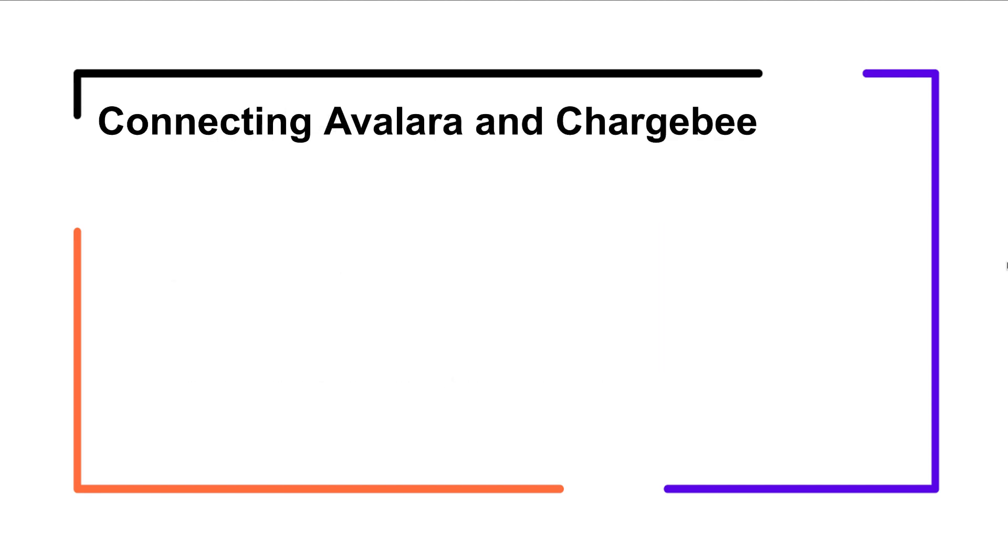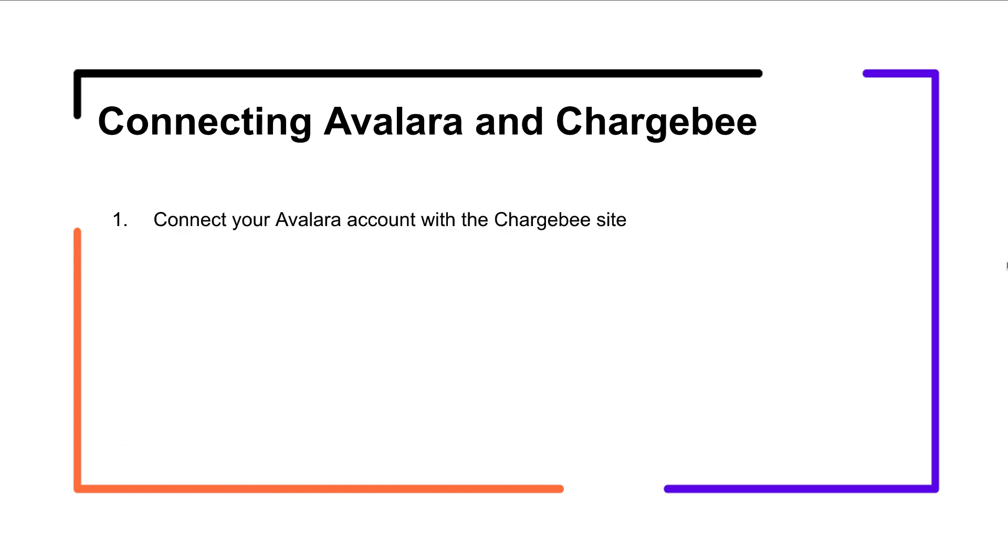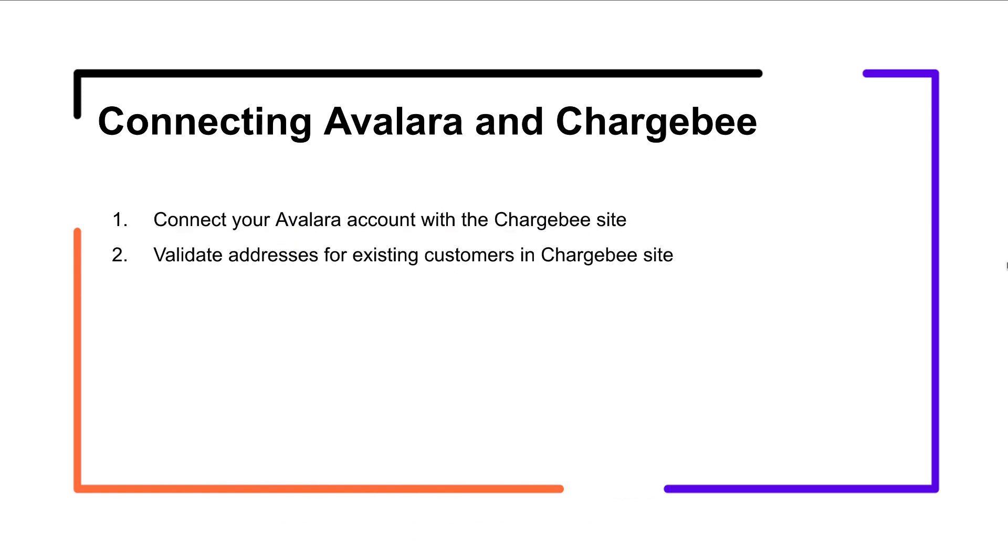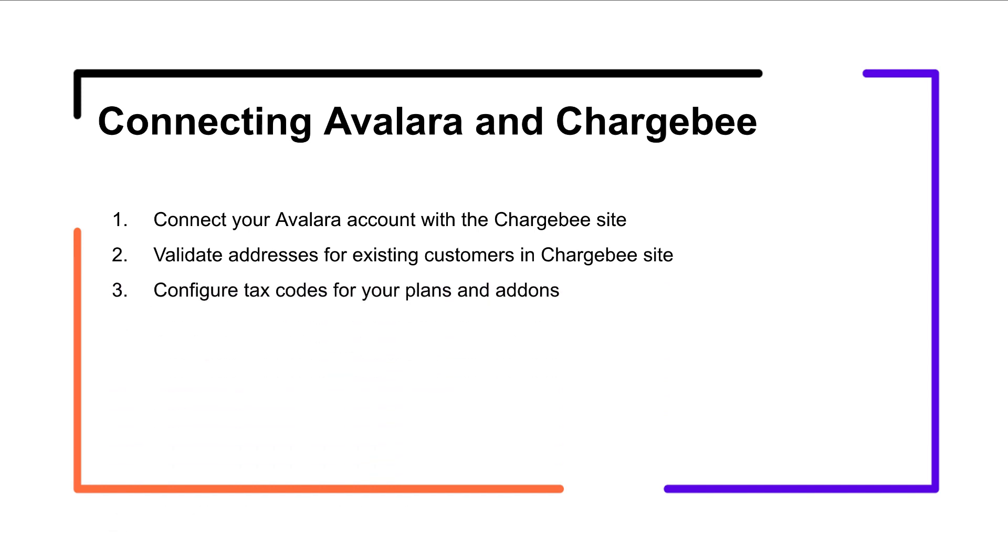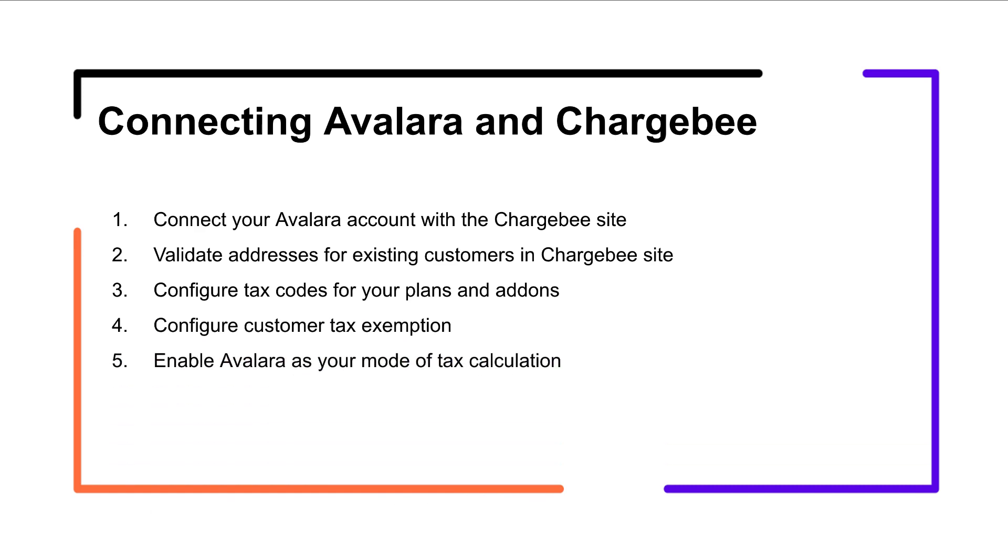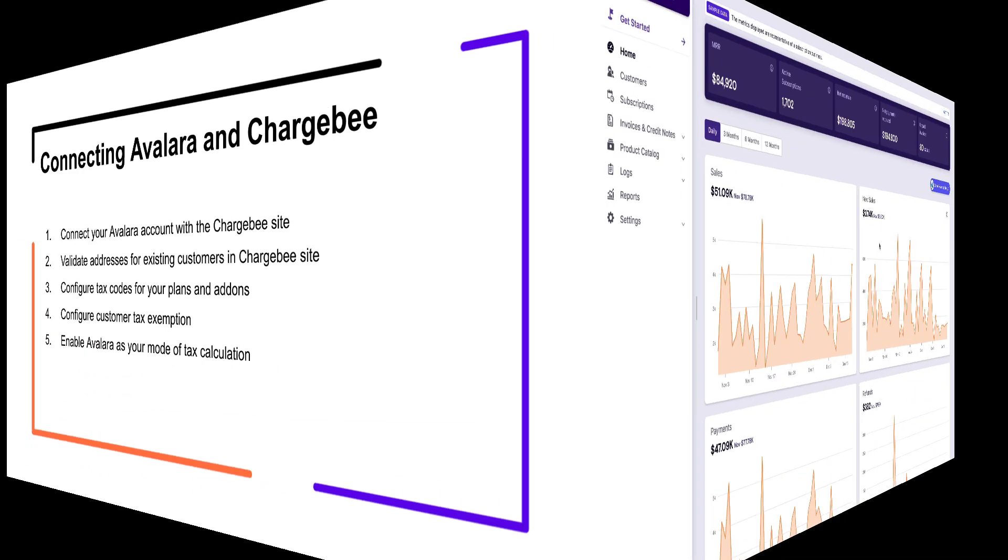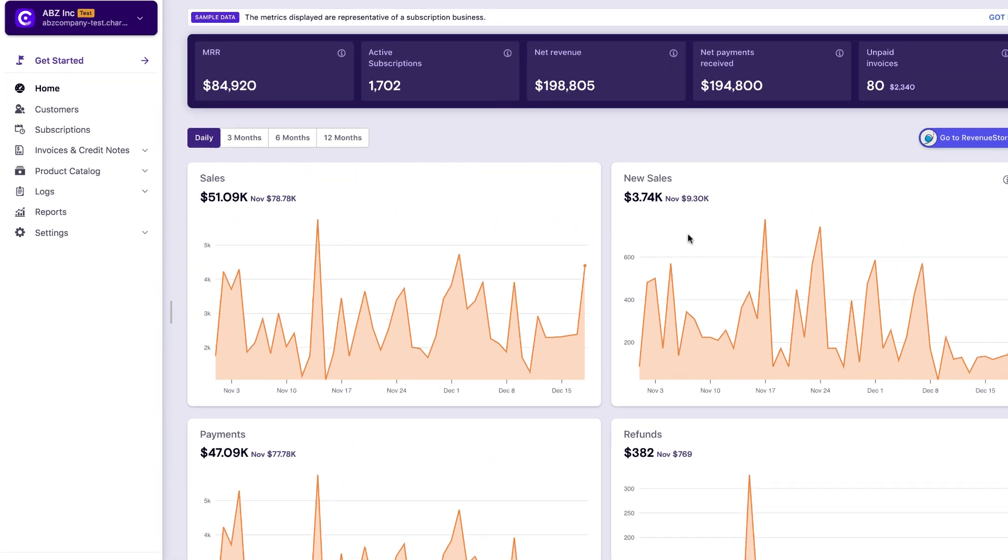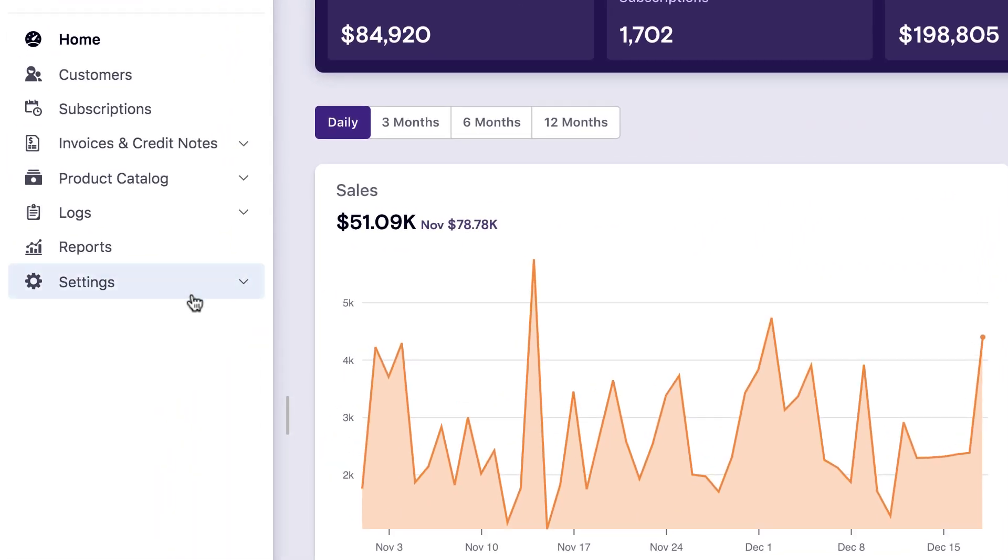Let's look at how you can connect the two applications. Connect your Avalara account with the Chargebee site. Validate addresses for existing customers in Chargebee site. Configure tax codes for your plans and add-ons. Configure customer tax exemption and enable Avalara as your mode of tax calculation. Let's get started.